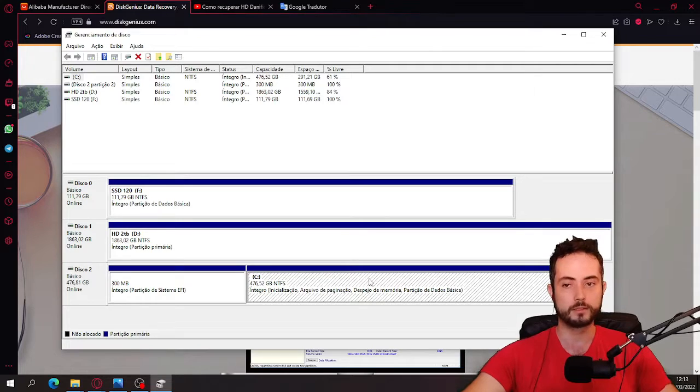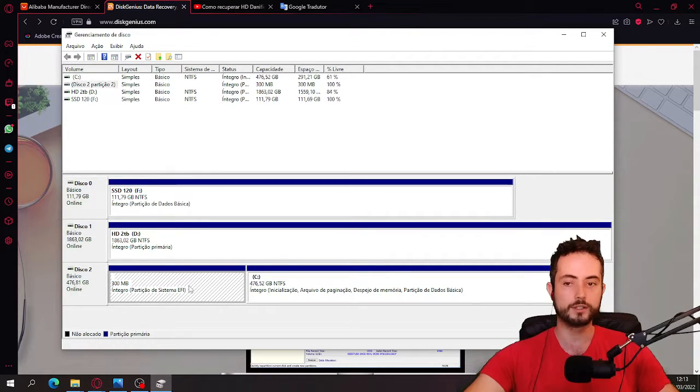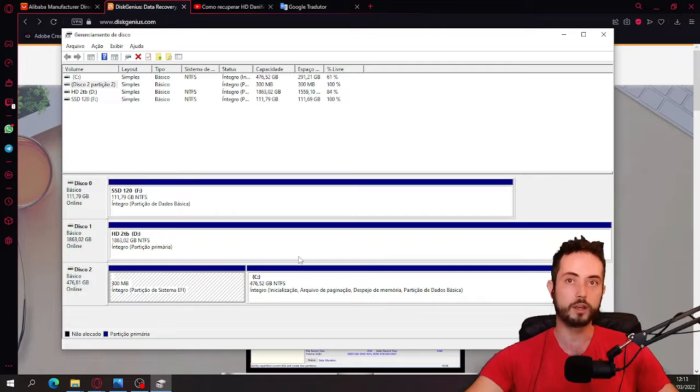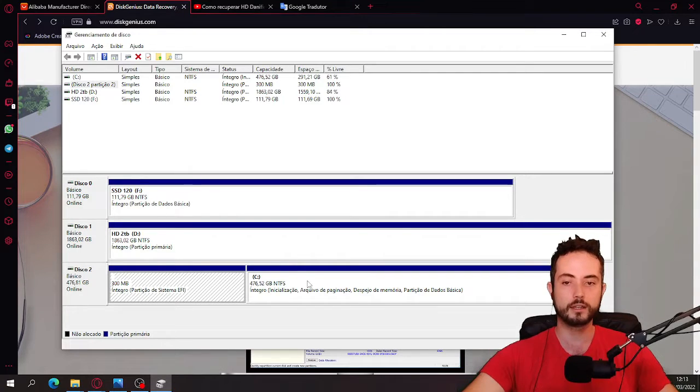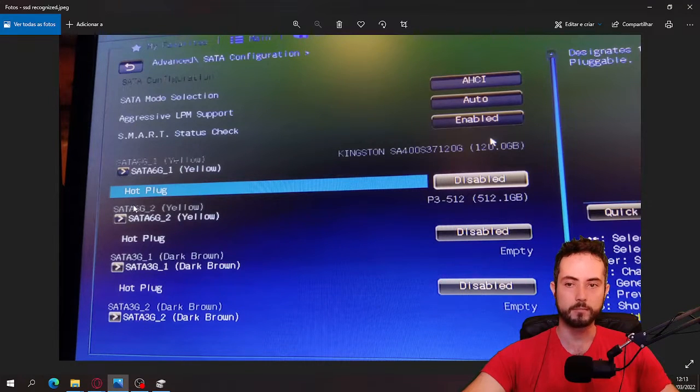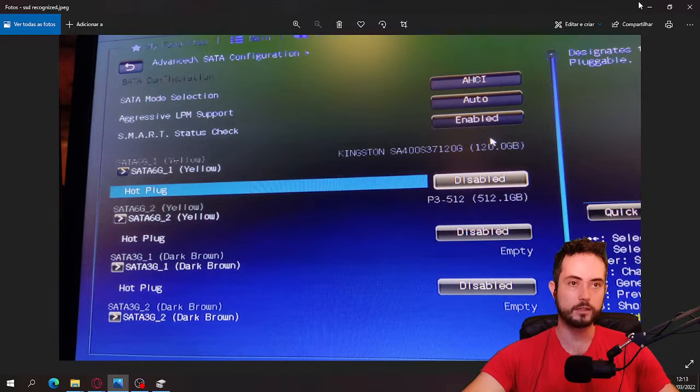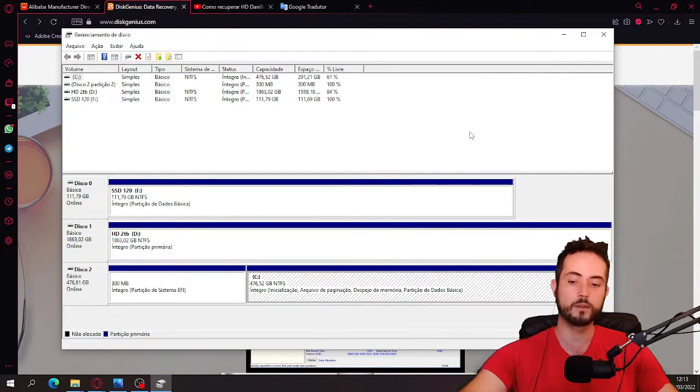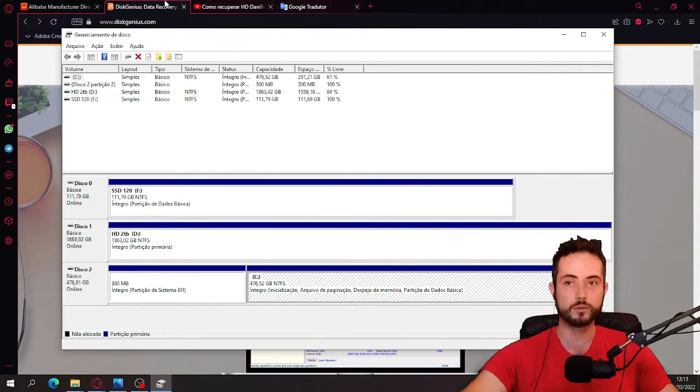But if your computer doesn't recognize it, it doesn't show here, but you can only see it on the BIOS. Like mine, look, right here. I can see, but my computer wasn't recognizing it. What do you have to do?